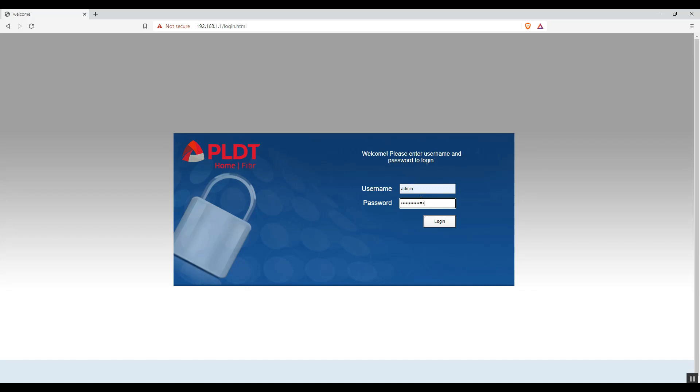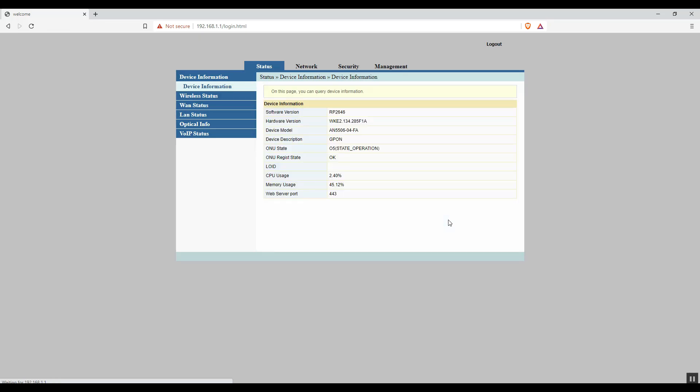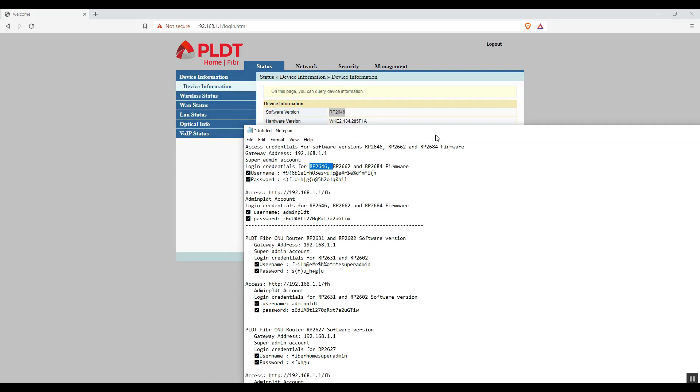In my case I already changed my default password. We have different firmware versions. In my case I have RP2646. So I will enter these credentials to access the super admin account.